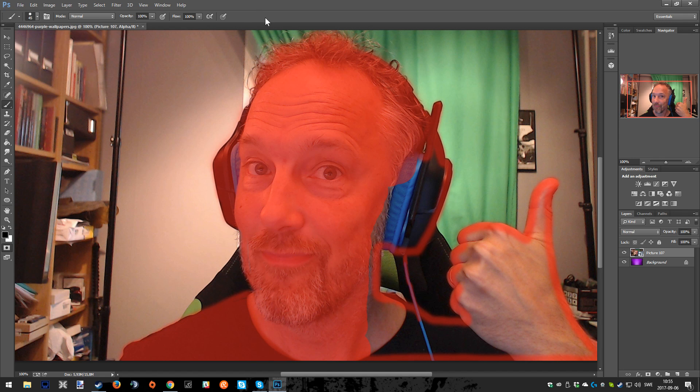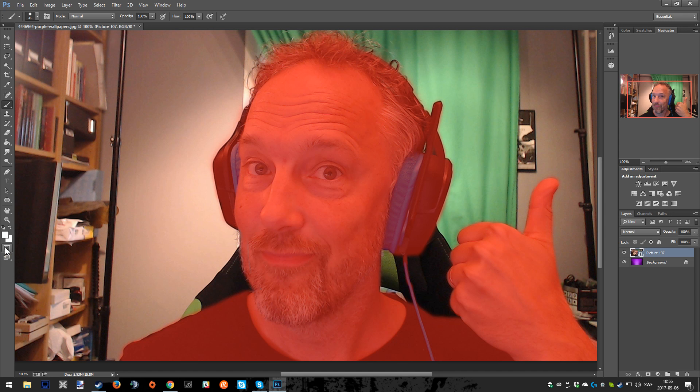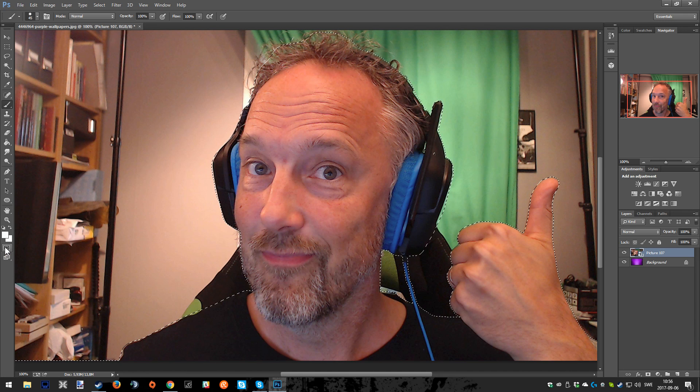When we're done, it should look something like this, meaning that I will become all red. We are also going to move into the next step. So go to the left again and press the button edit in standard mode, which is the same that we used from the beginning.